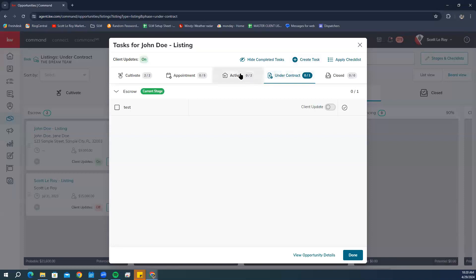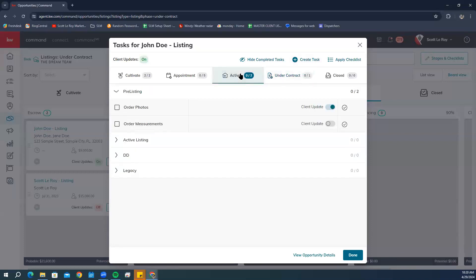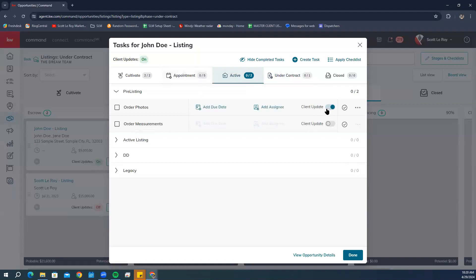You can also go through the tasks in the different phases and select whether or not you want the client update to be turned on for each of these sections. Make sure once you are finished, you click Done.